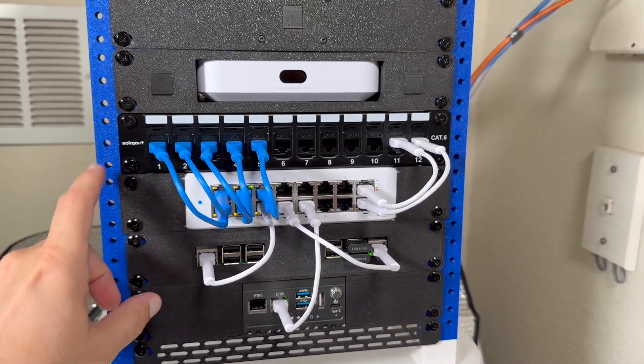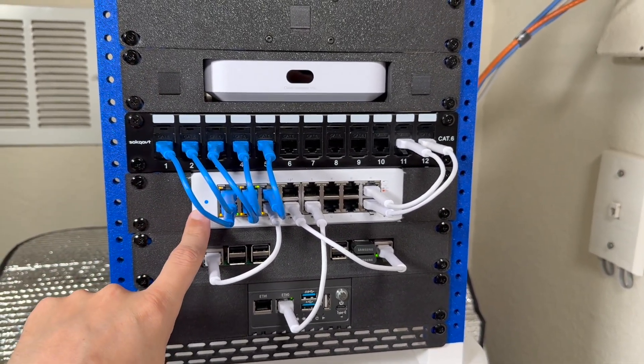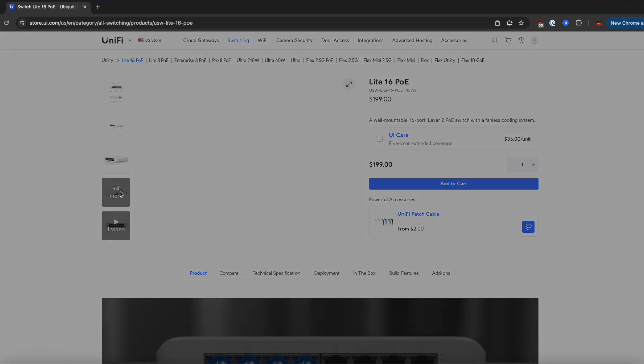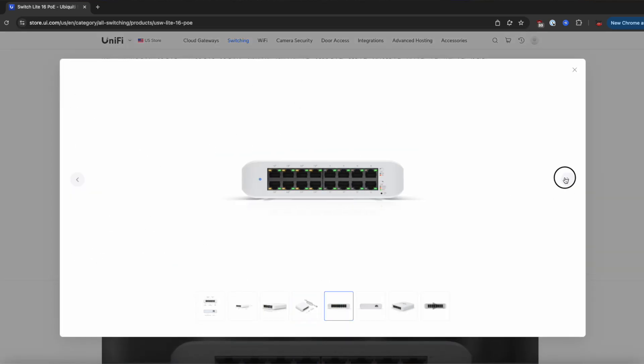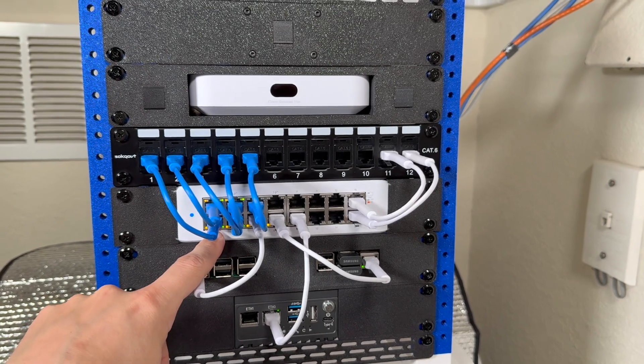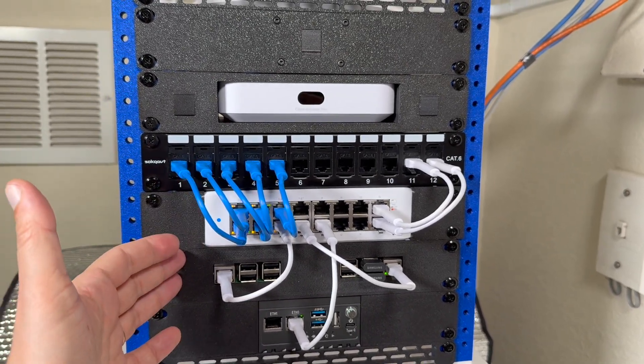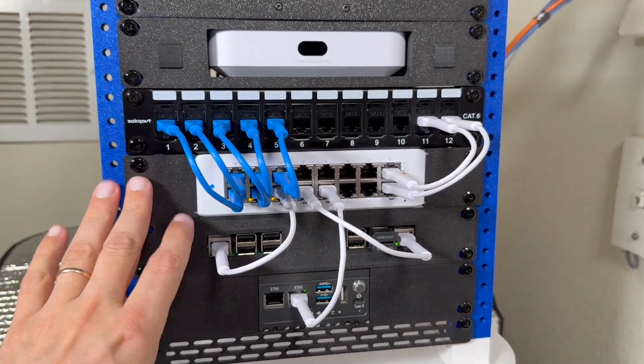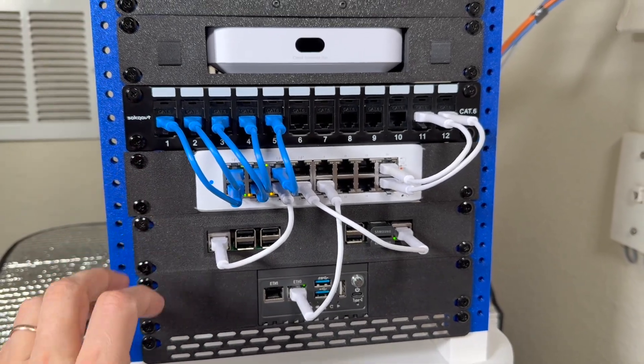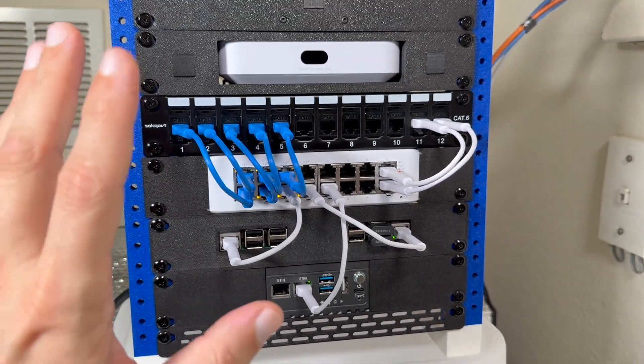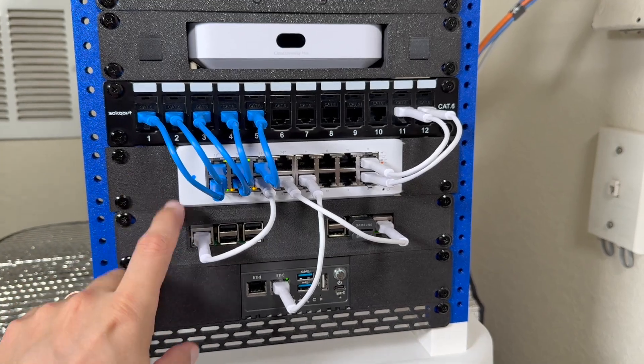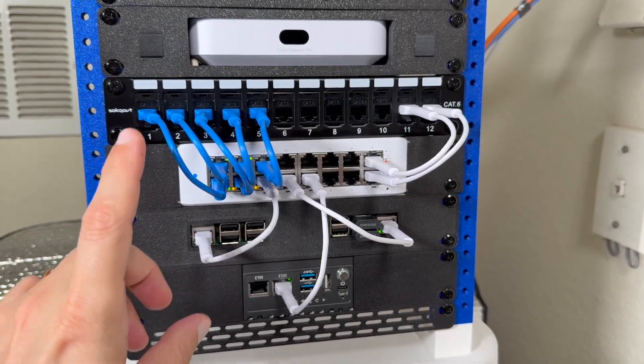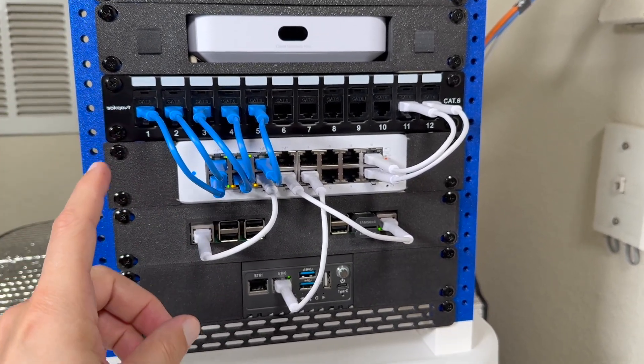Next I got Ubiquiti 16 port PoE switch which unfortunately only has 8 ports for PoE. And I already have reached a power limit. The main reason why I decided to go with PoE switch is that I wanted to prevent all the equipment restarting in case of power drops. The PoE switch also helps to reduce number of wires used within my network.